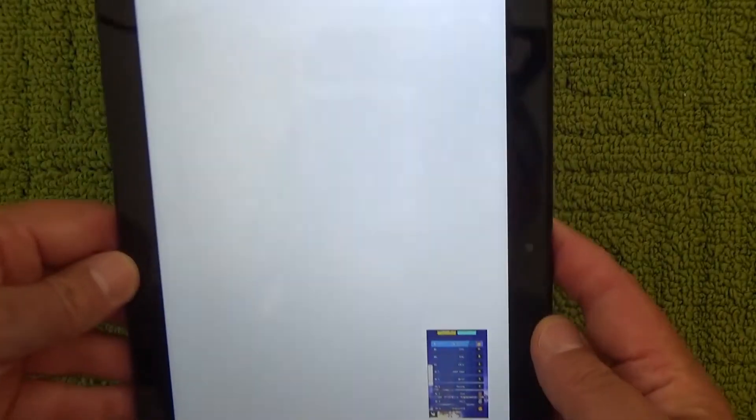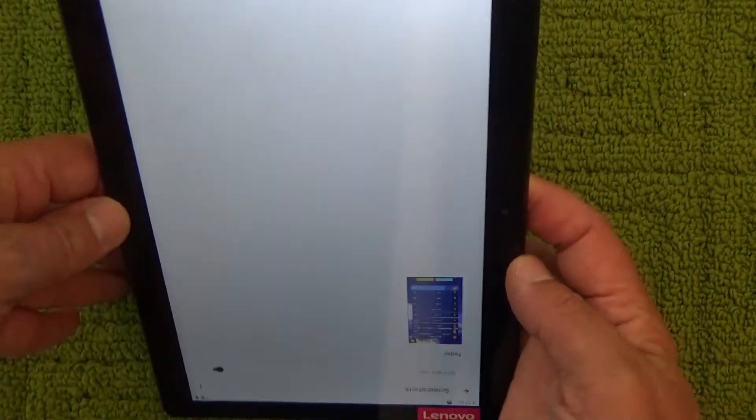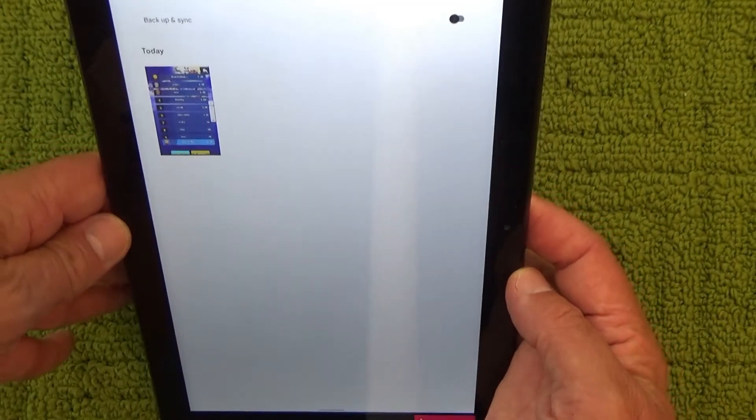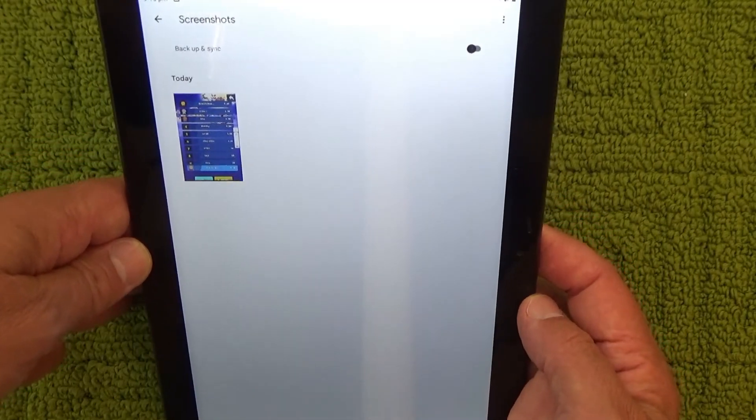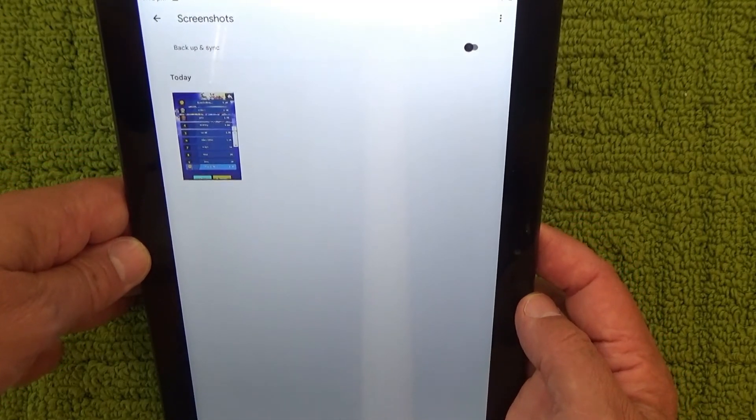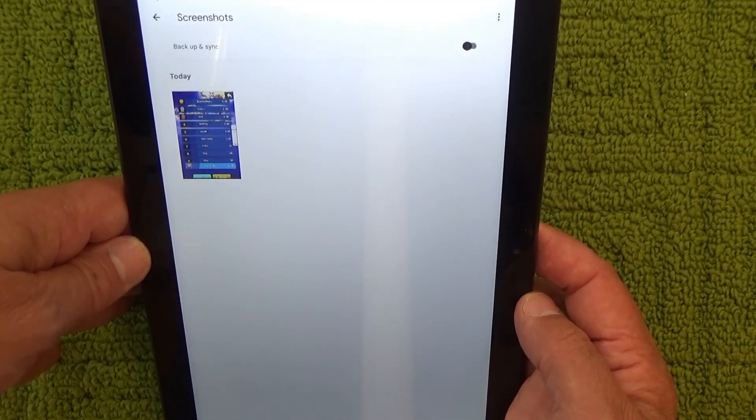That's how to take a screenshot from a Lenovo tablet. I hope you've enjoyed this video — thanks for watching and goodbye for now.